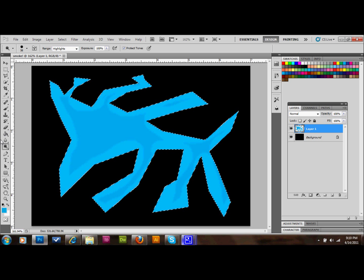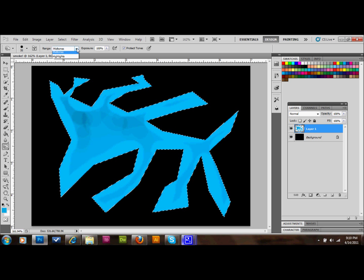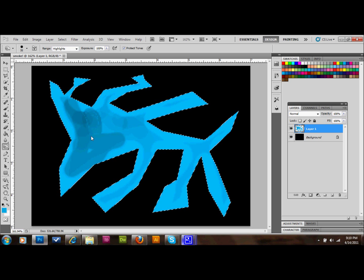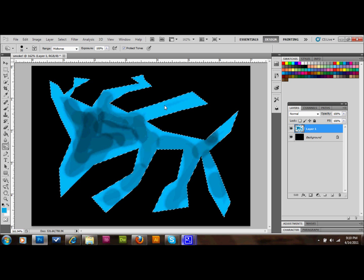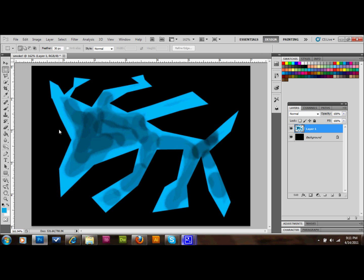Then we'll go back to our Dodge tool, click and hold, and select the Burn tool. Now we're going to go over our middle areas with the Burn tool and just keep doing that. It looks like Midtones is selected — we probably want Highlights selected for that as well. It's going to look pretty funny. We'll go back and select Midtones and just play with it a little bit. When you get something that looks kind of like this, that's fine. Then select the Marquee tool and deselect everything. It's very random and looks pretty horrible right now.